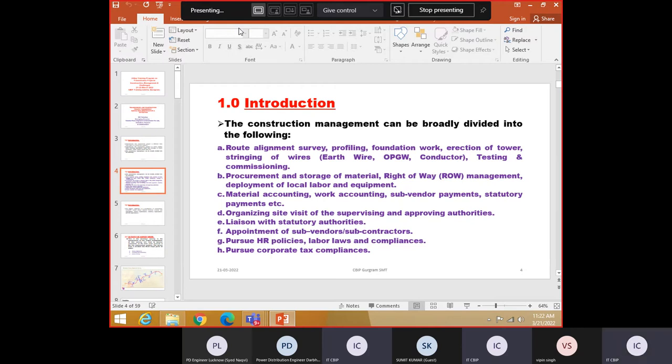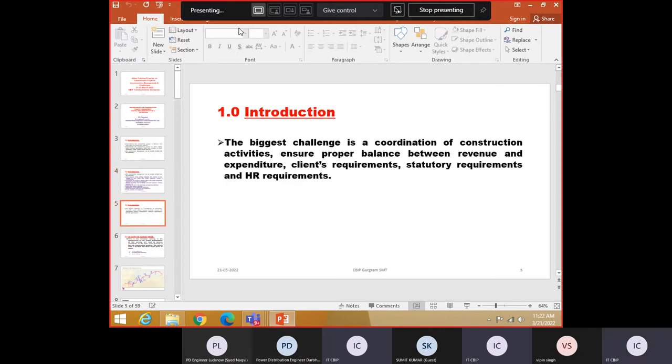Safety fellow will come, he will check. So the norms of construction have changed drastically. As already told by Mr. Singh from power grid, almost all the utilities have started adapting it. So you cannot have construction without safety norms. The biggest challenge is coordination of construction activities, ensure proper balance between revenue and expenditure, clients requirements, statutory requirements and HR requirements. This is in nutshell all the challenges to be faced by the engineer in charge.